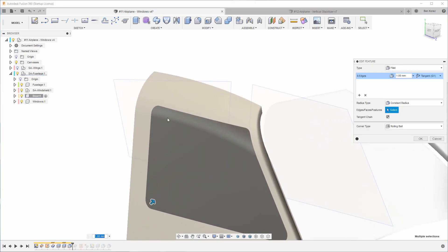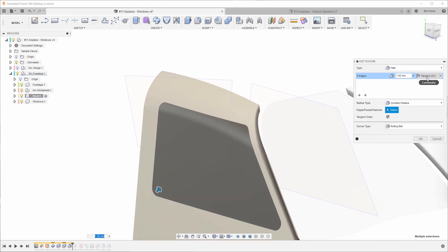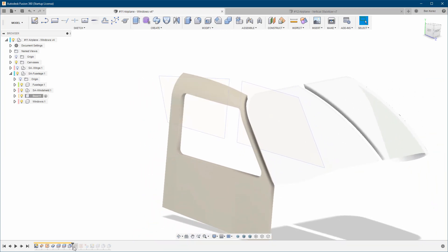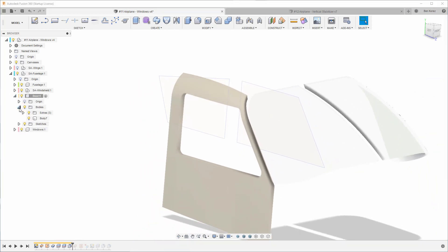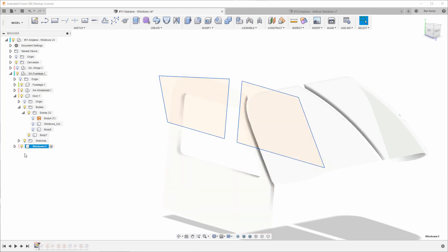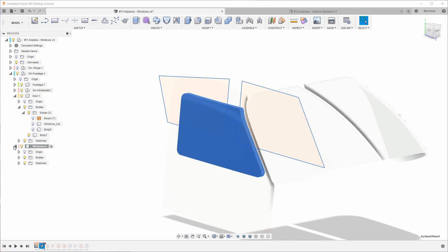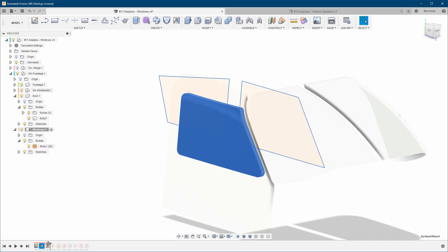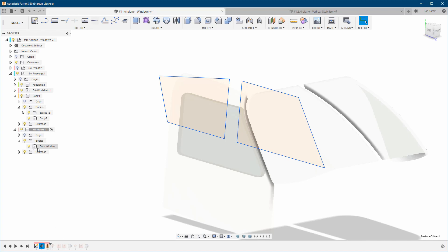Then I worked on the fillets and did all of them at the same time. You can start with the fillets of the windows and then the door — it's up to you. You can see here I have eight edges and I did all of them at once. Then I went back to the window, and here you can see the first patch. I stitched it and turned it into a real body.